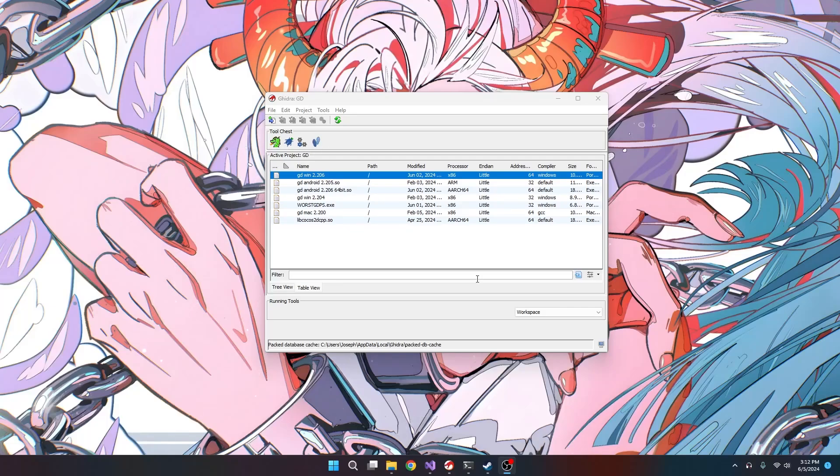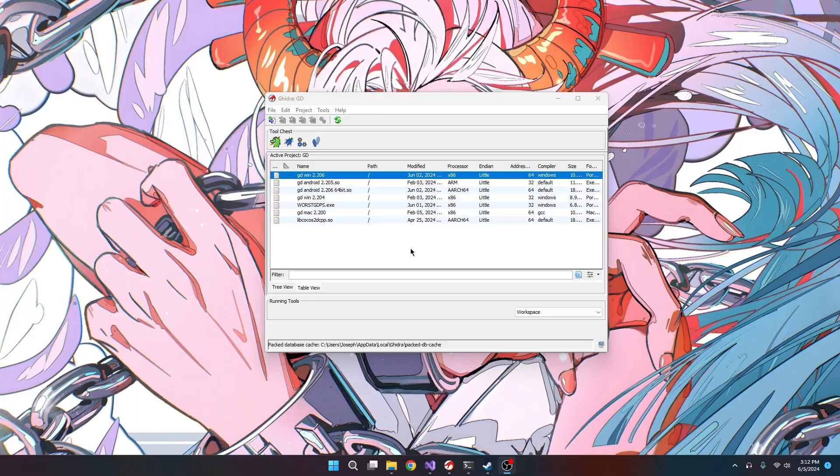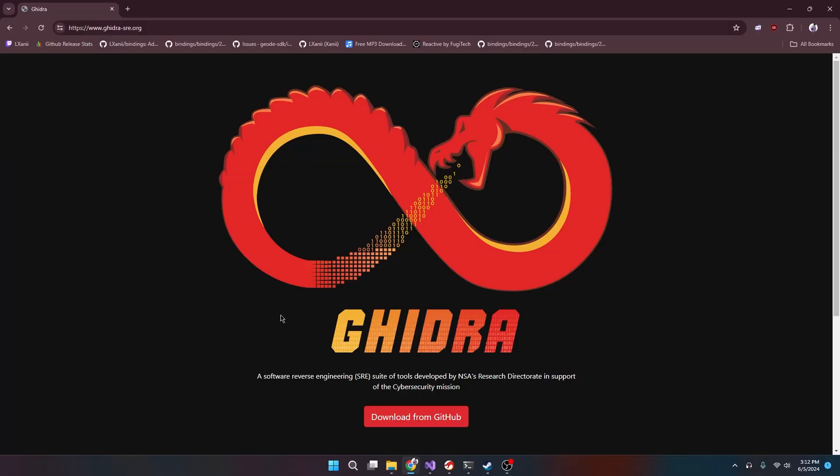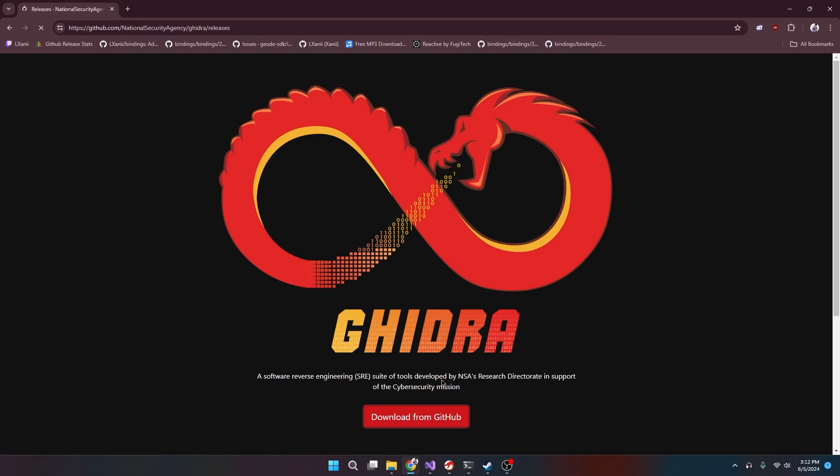All right, hello everyone. Today we're finding memory addresses. First we're gonna need this software called Ghidra. This is a program made by the NSA and it's pretty much just for reverse engineering. We're just gonna download it from GitHub right now.